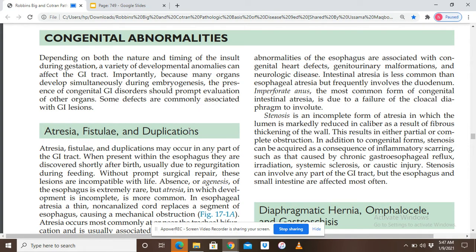Intestinal atresia is less common than esophageal atresia but frequently involves the duodenum. Imperforate anus is the most common form of congenital intestinal atresia and is due to failure of the cloacal diaphragm to involute. When the cloacal diaphragm fails to involute, it leads to imperforate anus, and the newborn will not be able to pass feces or meconium.